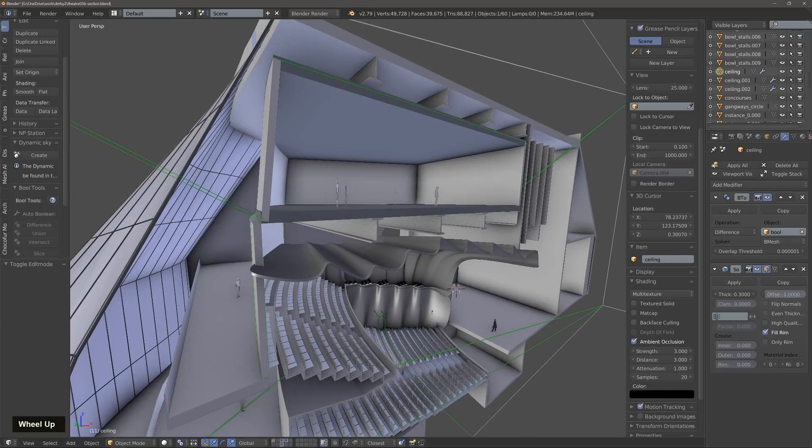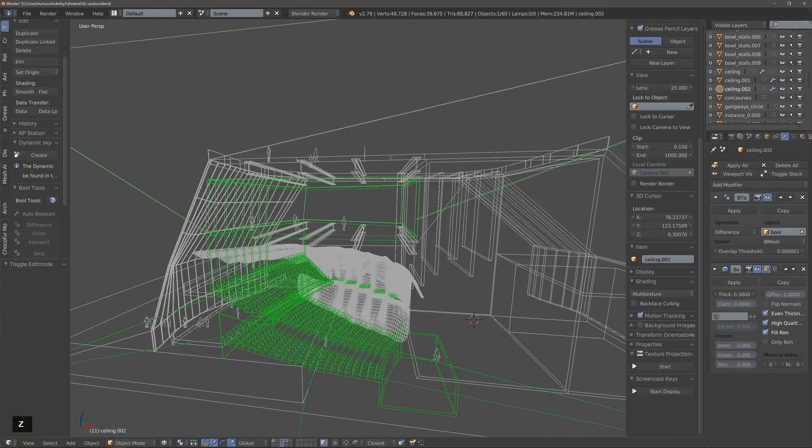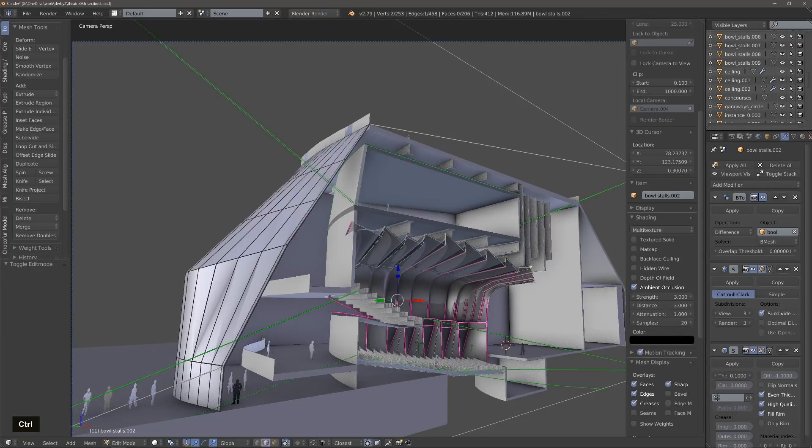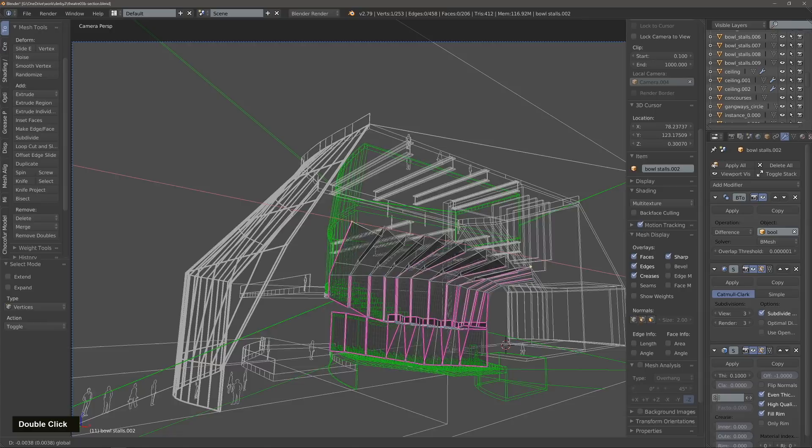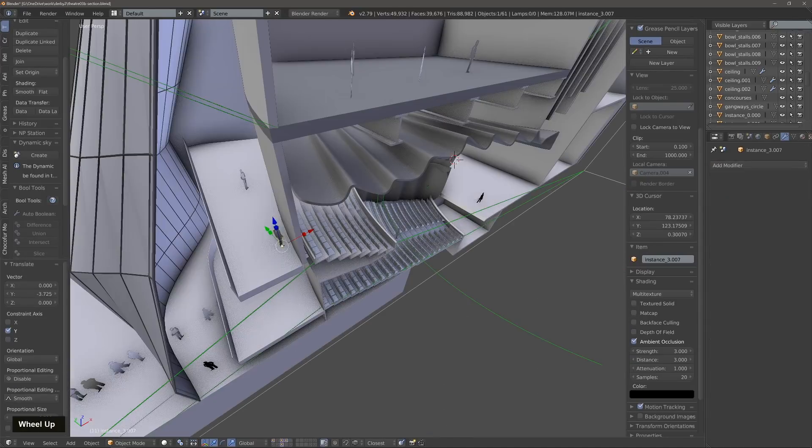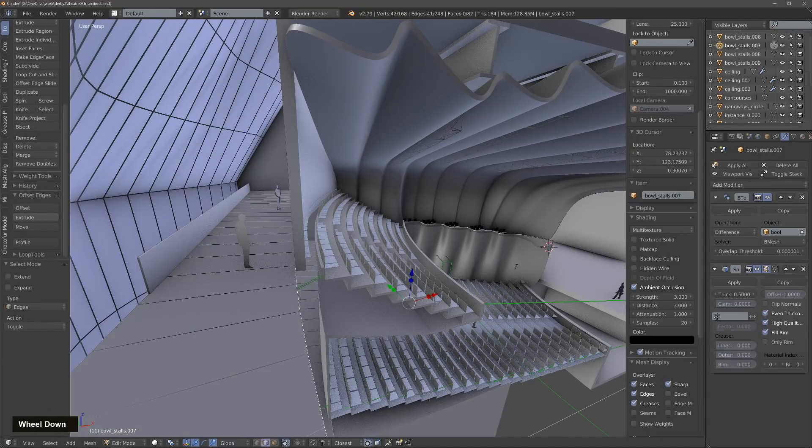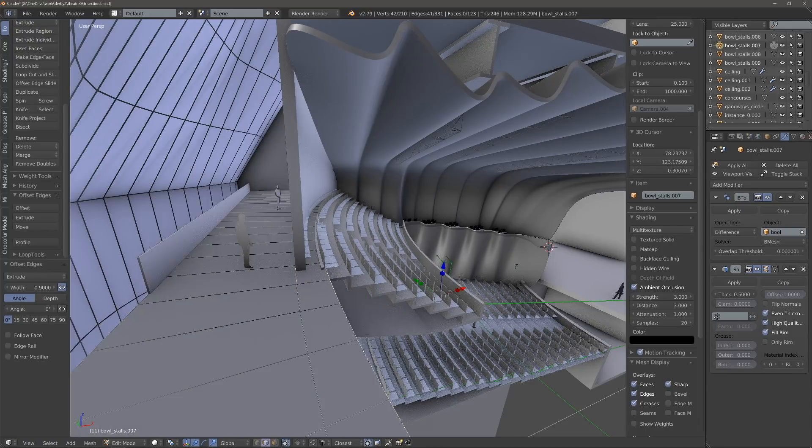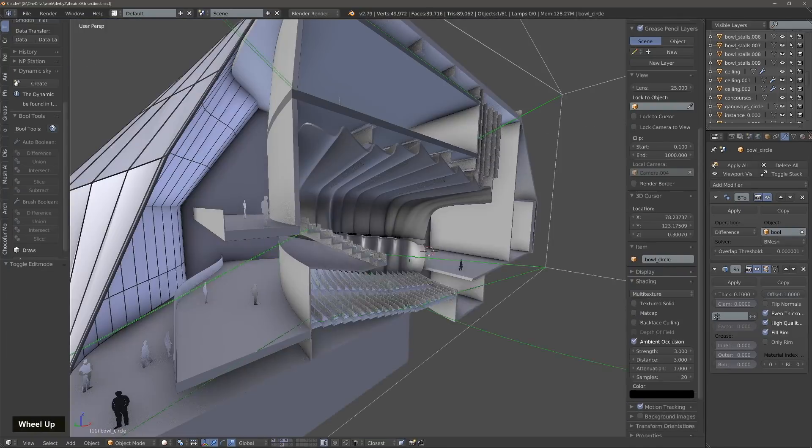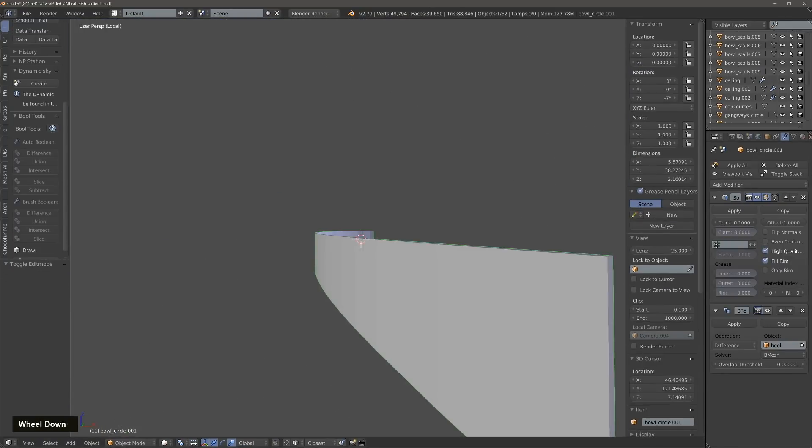We'll continue to refine the model by adjusting slight elements that may be off that I'm noticing along the way, for example where the walls are not meeting in the right place between the floor and the ceiling.